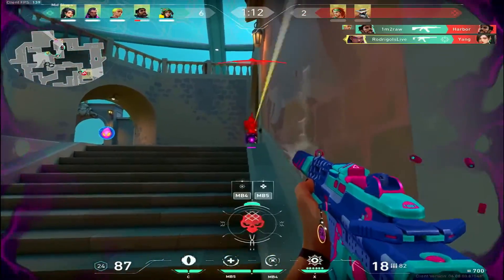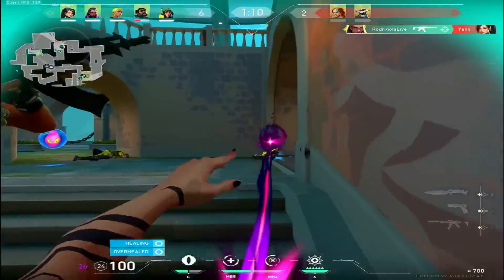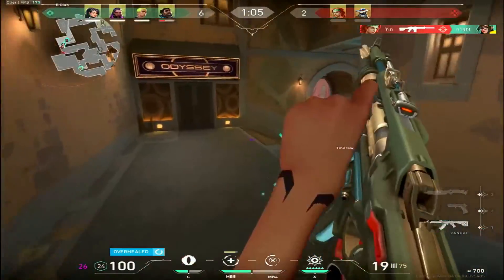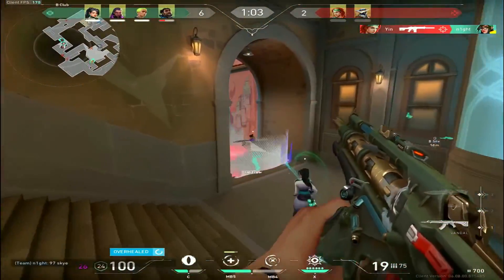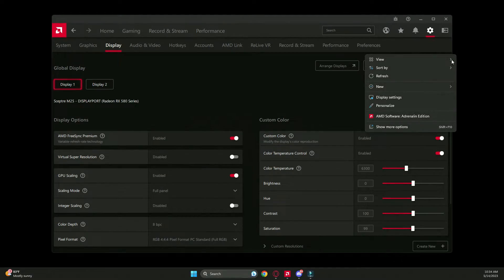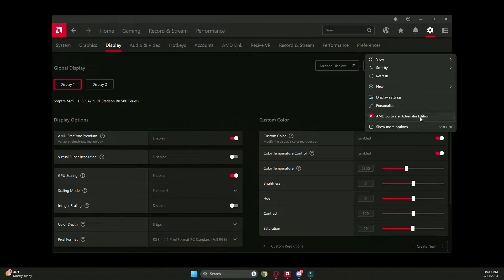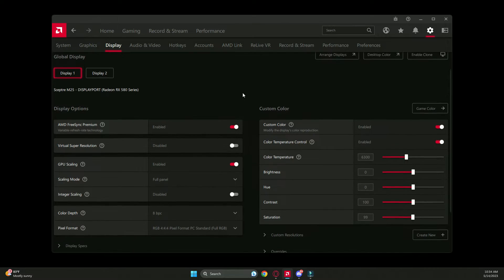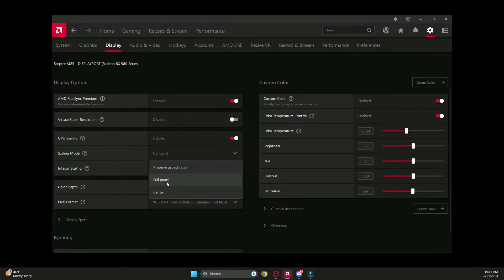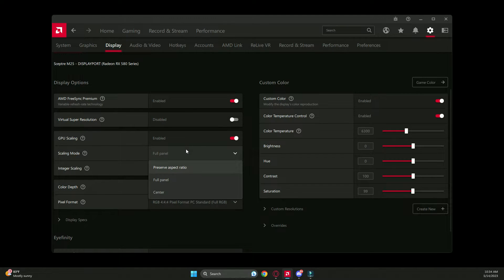Whether you're an AMD or NVIDIA graphics card user, I'm going to show you both ways — it's really simple and takes less than five minutes. First, for AMD: open up the AMD Software, go down to display options, and where it says GPU Scaling make sure you have that enabled. For the scaling mode make sure you have it set to Full Panel — not Center or Aspect Ratio — Full Panel.